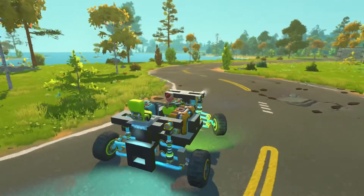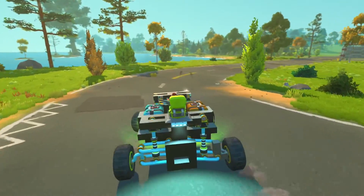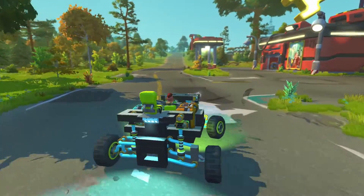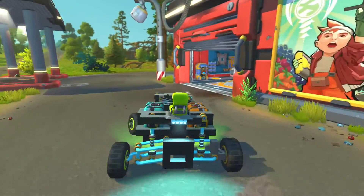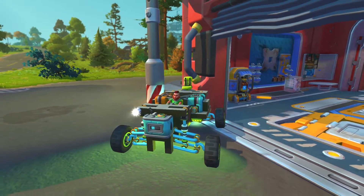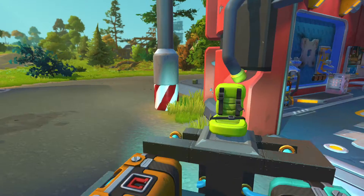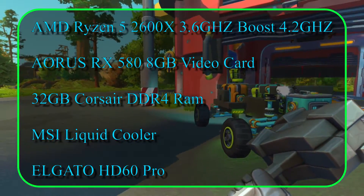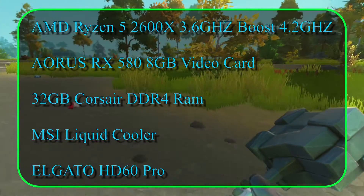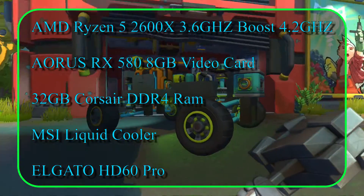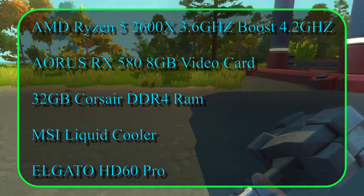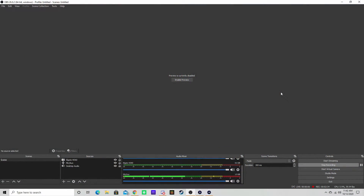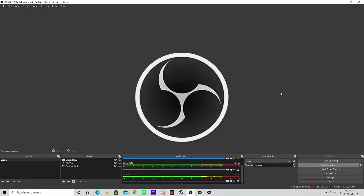Welcome everybody to another simple tutorial. This one's going to be a little different than a lot of the stuff I've done before - not so much about games but about the program settings for OBS, Elgato, and all of that, if you're trying to get started with doing your own recordings. We're going to break this up into a couple different sections; the first section we're gonna start with is OBS and the basic settings.